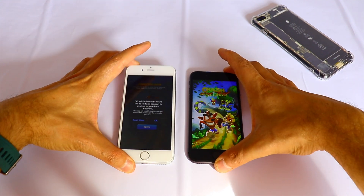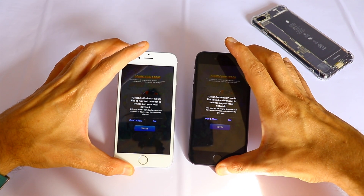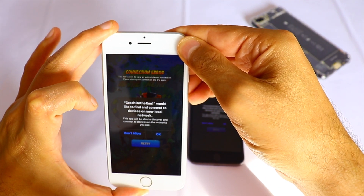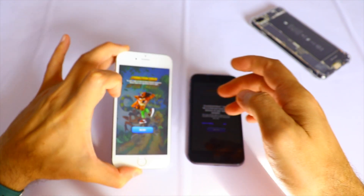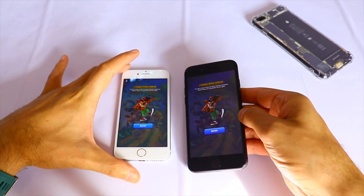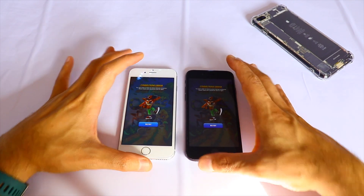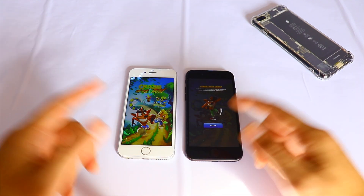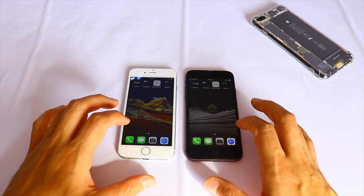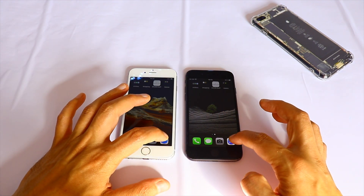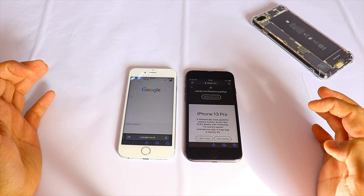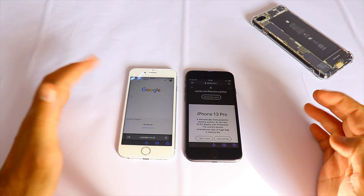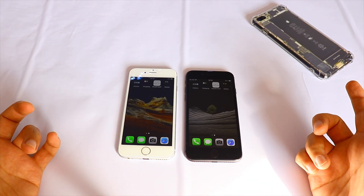Yeah, we have a problem with the Wi-Fi connection as you can see. Let's do it again — 1, 2, 3. Definitely have a Wi-Fi problem here. Let's try Safari in 1, 2, 3 — actually the Wi-Fi is okay. iPhone 6s wins this Safari test, which is interesting.